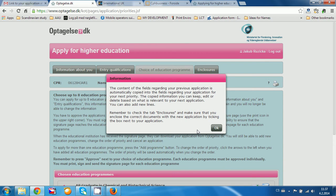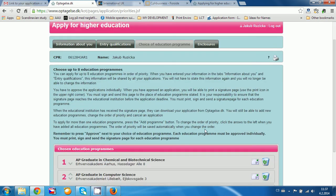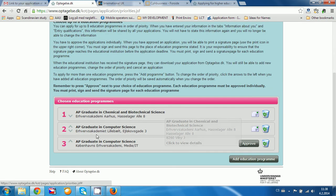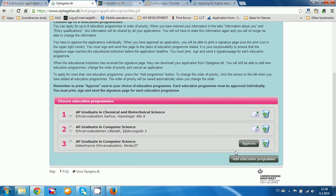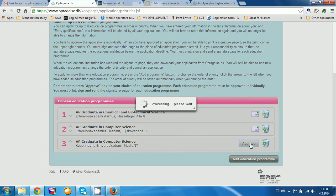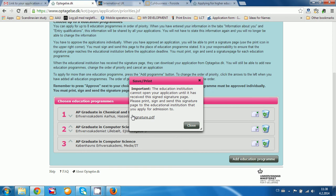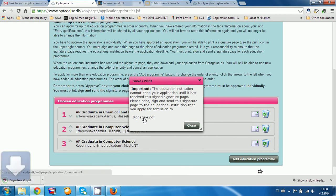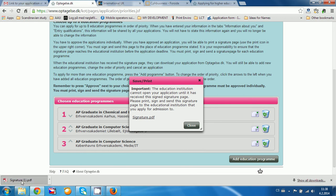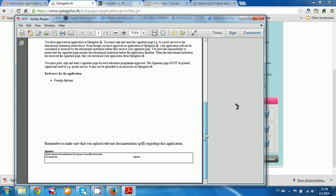The content of the fields regarding your application is automatically copied into the fields for your next priority. I have now made an application for three programs. Every time you choose a program you have to click here to approve it. Here you have a signature page — you have to download the signature page. If you forget or click close, you can click here again anytime to get the same box. So you download the signature page, print it, put the right date and signature, then scan it and send it to the correct person at Scandinavian Study, and we will then send it to the school.